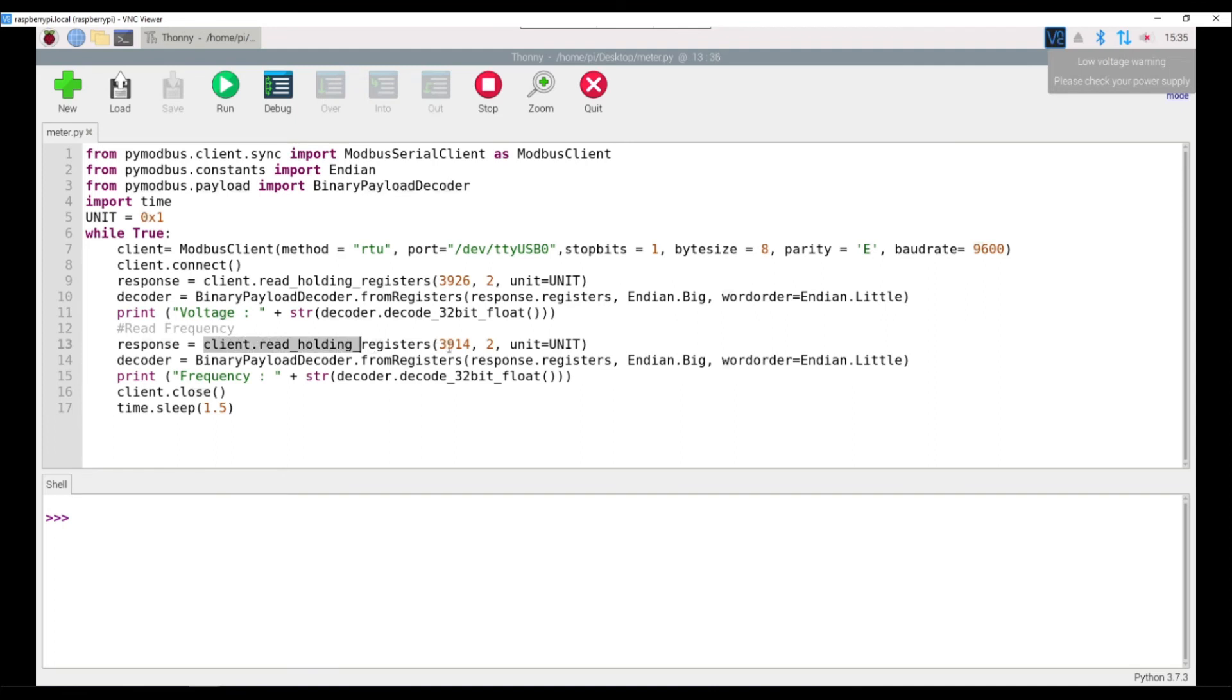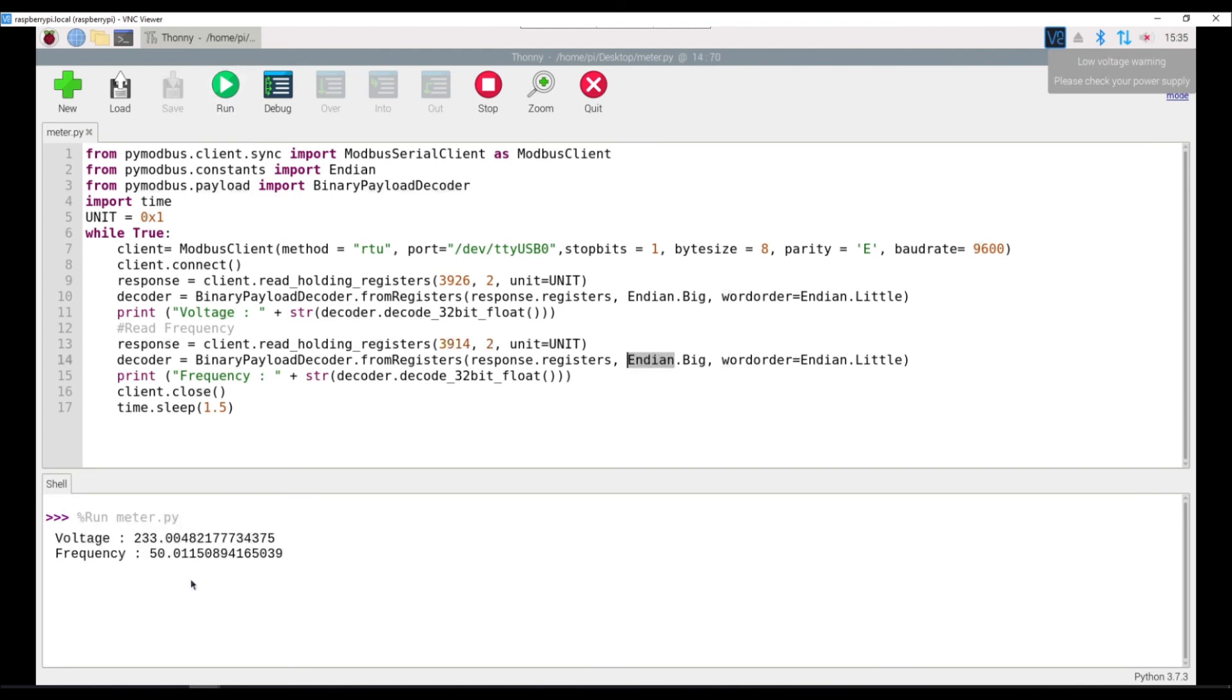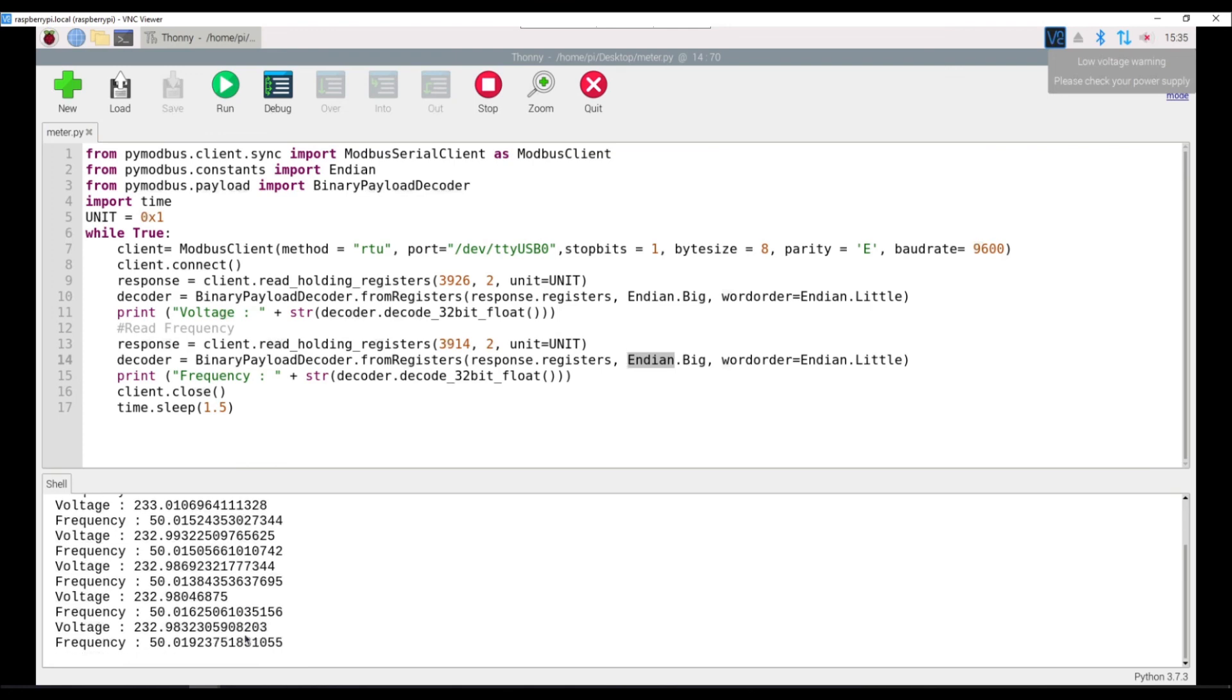Similarly, I am trying to fetch the data from the register that has the frequency value and I am also reading two bytes. So this data, again please follow the data sheet of this meter that you are going to read. So if I run this, you can see the voltage and the frequency value being printed every 1.5 seconds.